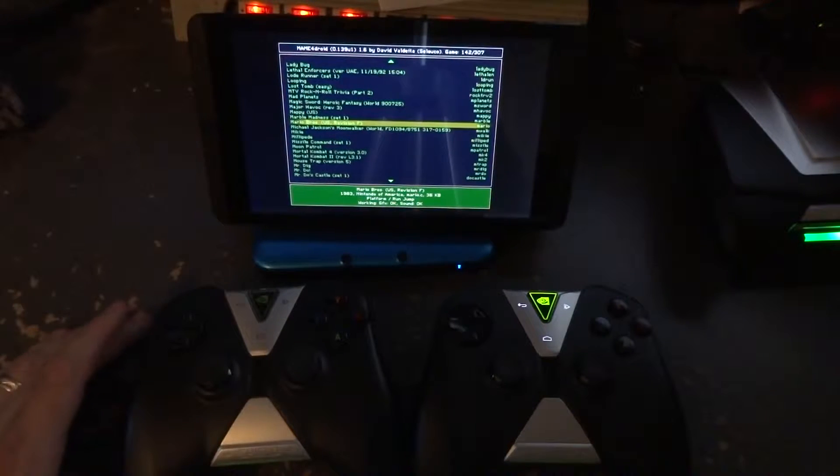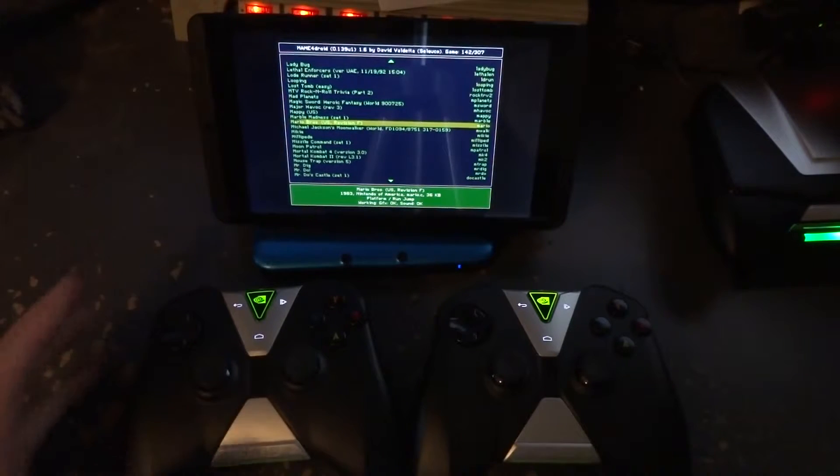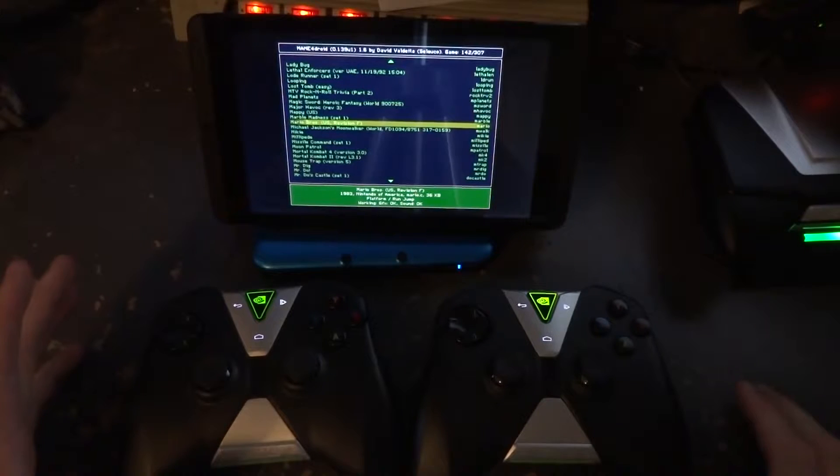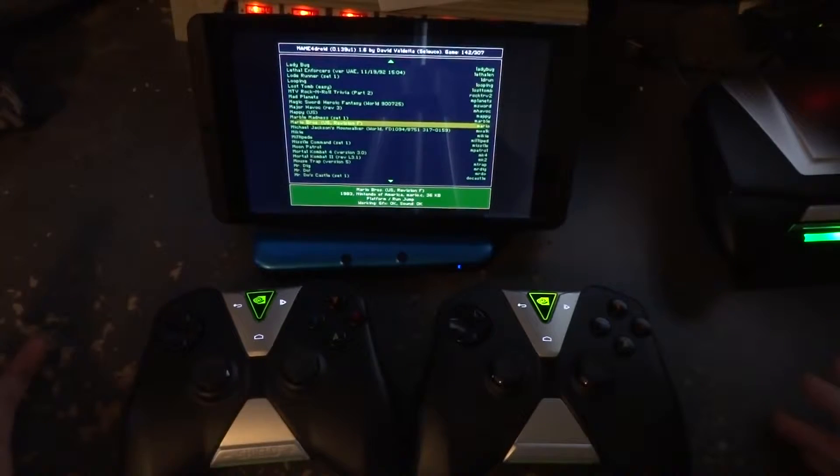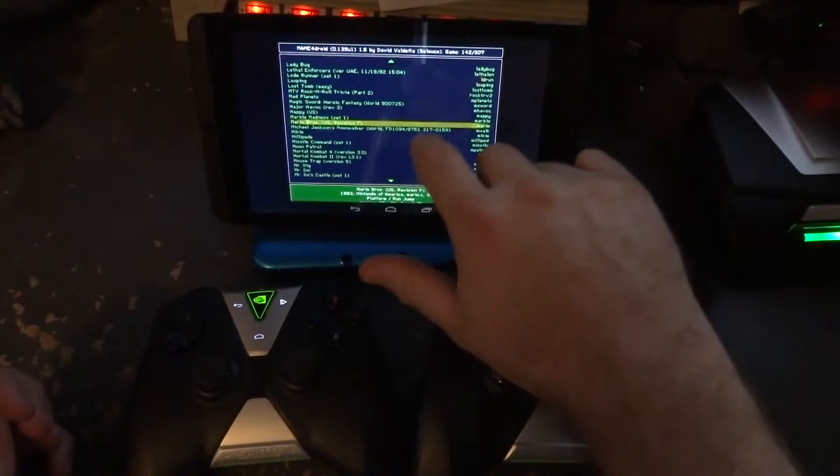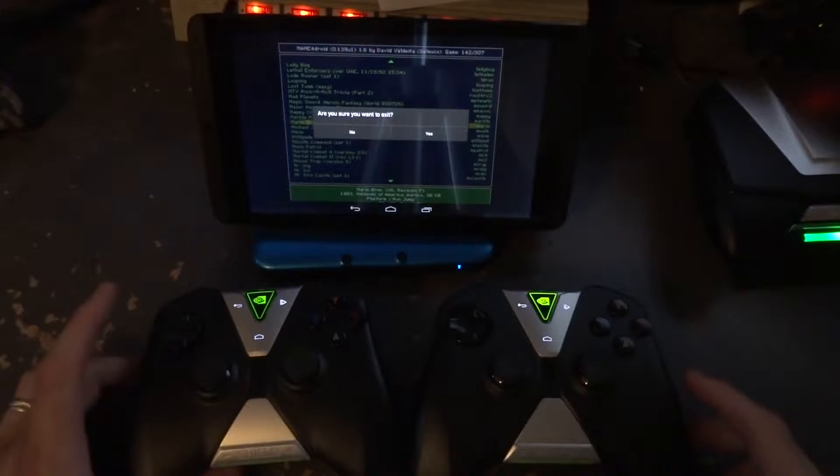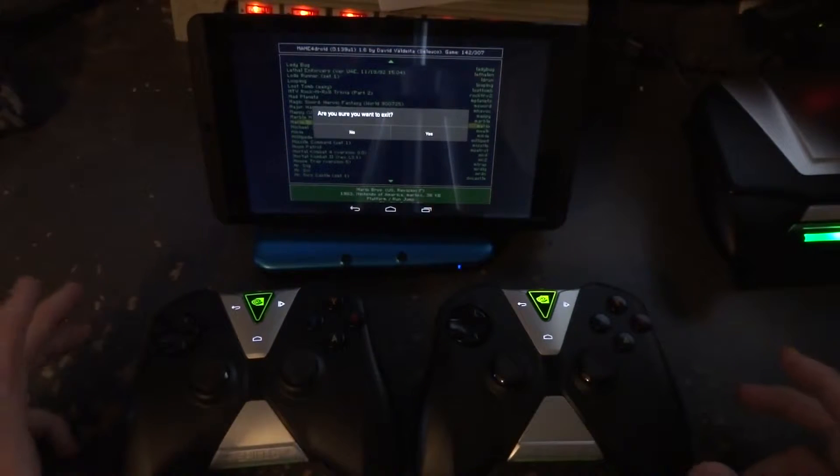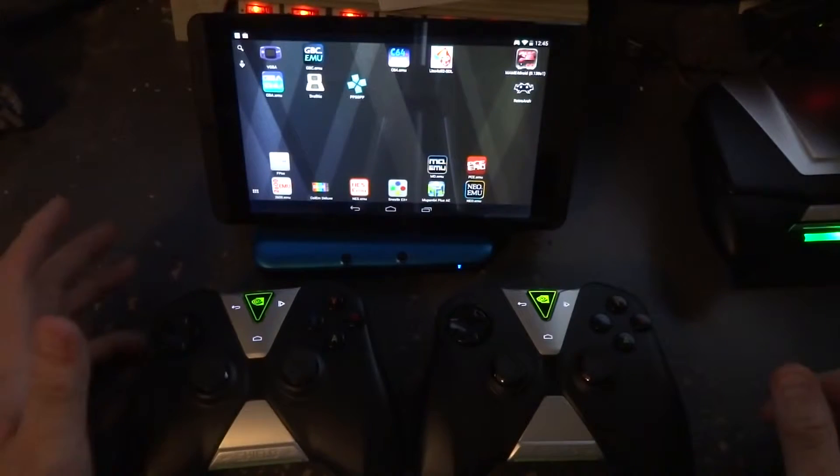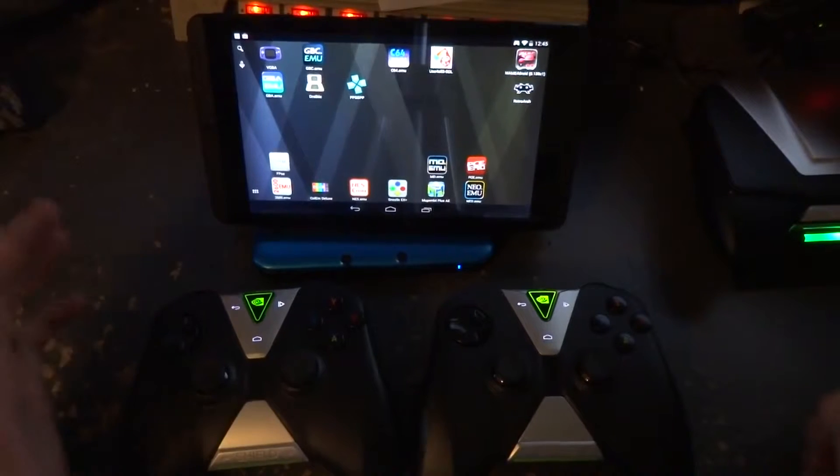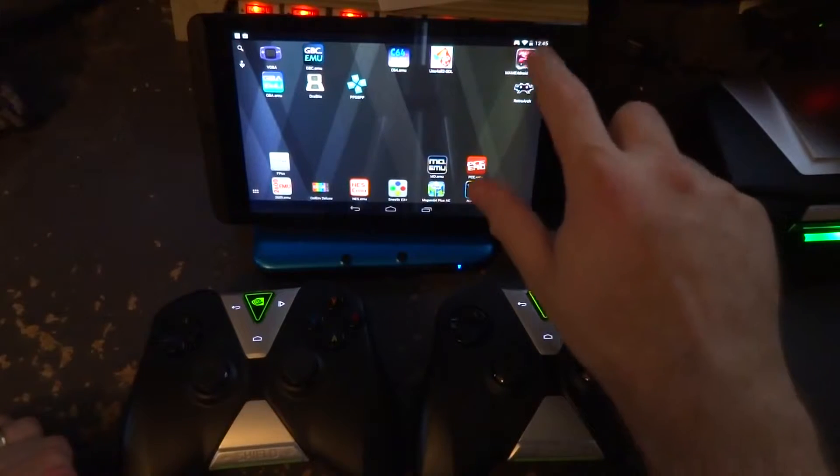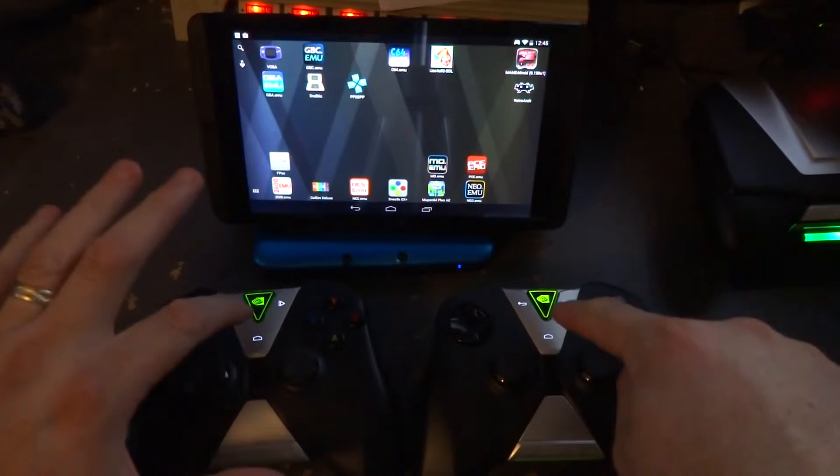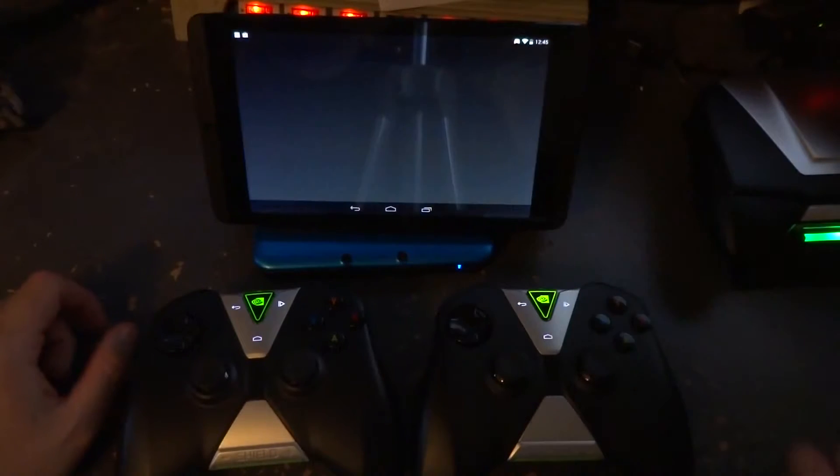We've assumed that these two controllers have already been paired on the system. If you haven't done that already, you'll need to do so. These are both Shield controllers. Your mileage may vary with other controllers. The whole point was to prove that these two controllers could work for MAME. So we went ahead and exited MAME. Both controllers are paired up and on.